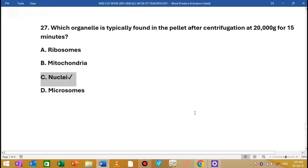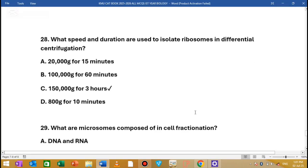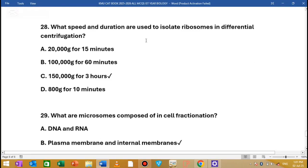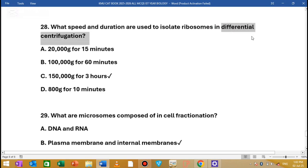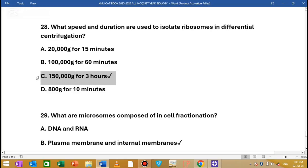MCQ number 28: What speed and duration are used to isolate ribosomes in differential centrifugation? In differential centrifugation, the centrifuge machine runs at 50,000g for three hours. This force is applied to isolate ribosomes through homogenization and differential centrifugation.